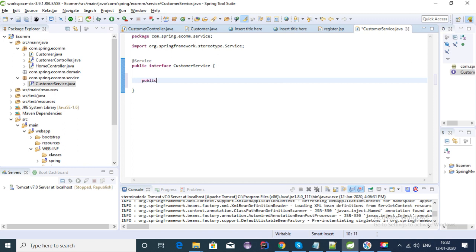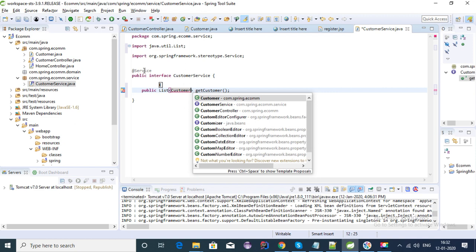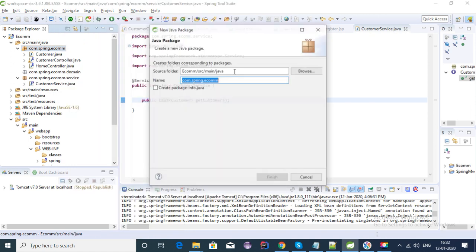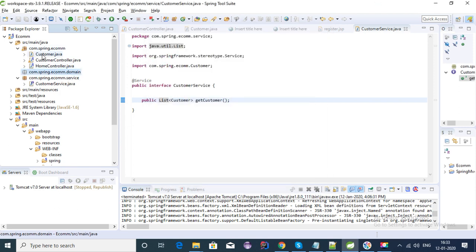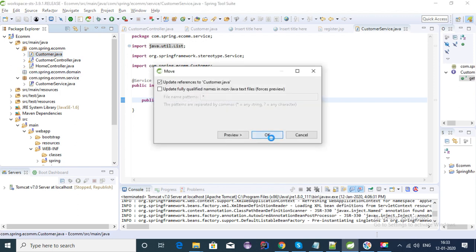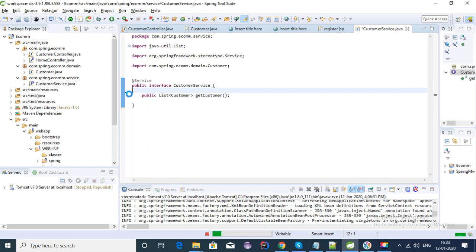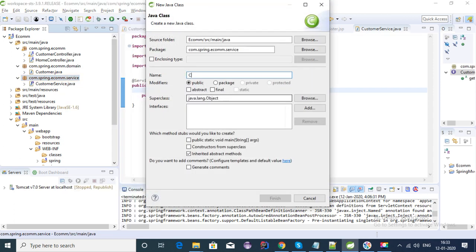Let's create a function here to get the list of customers — this should return a List of Customer, so let's call it getCustomers(). Let's import the package and import the Customer class. This is our domain object, so let's move it into a different package — let's create a domain package and move the Customer POJO class into the domain package.